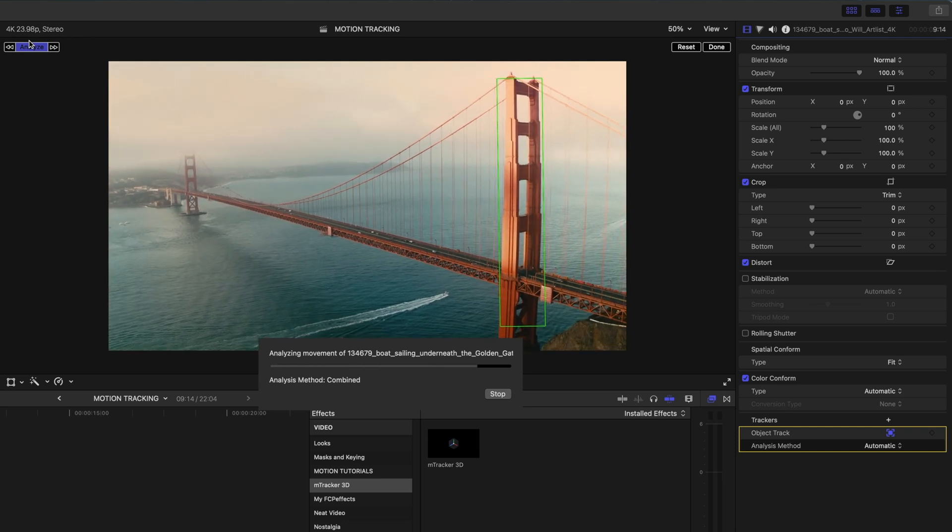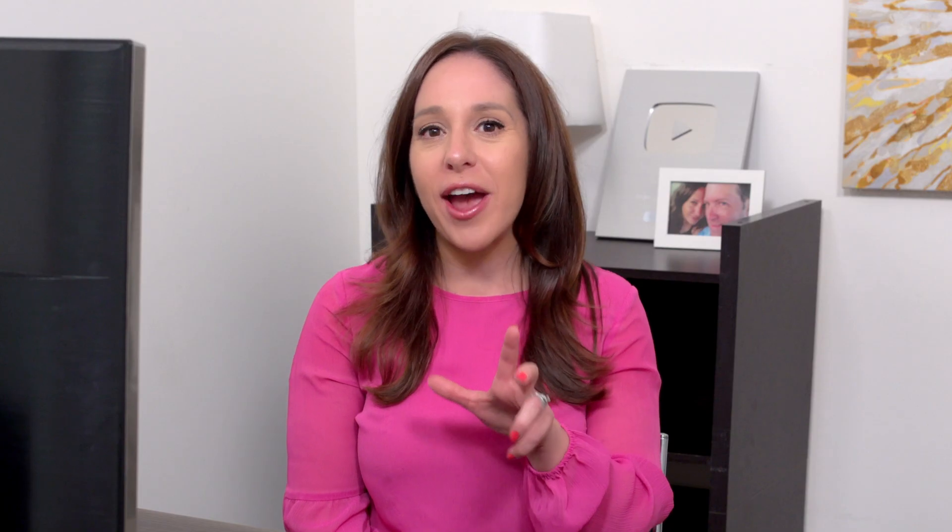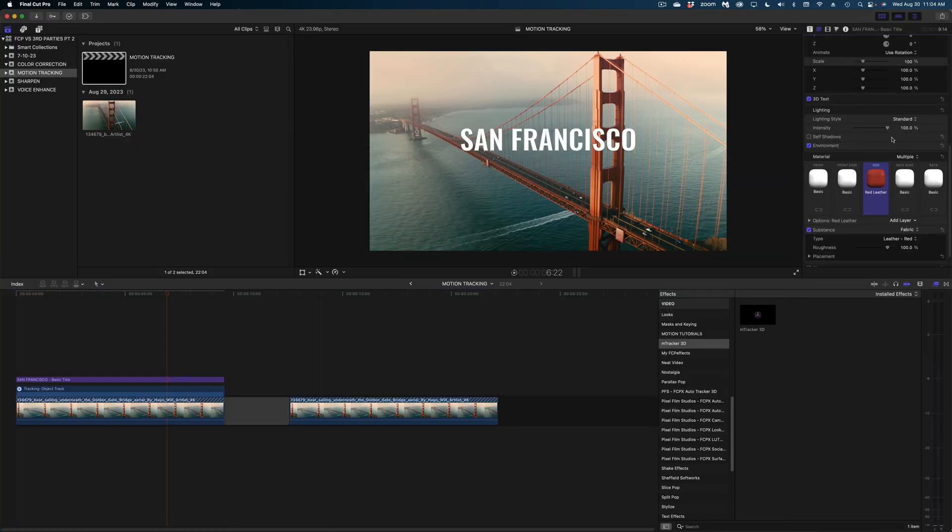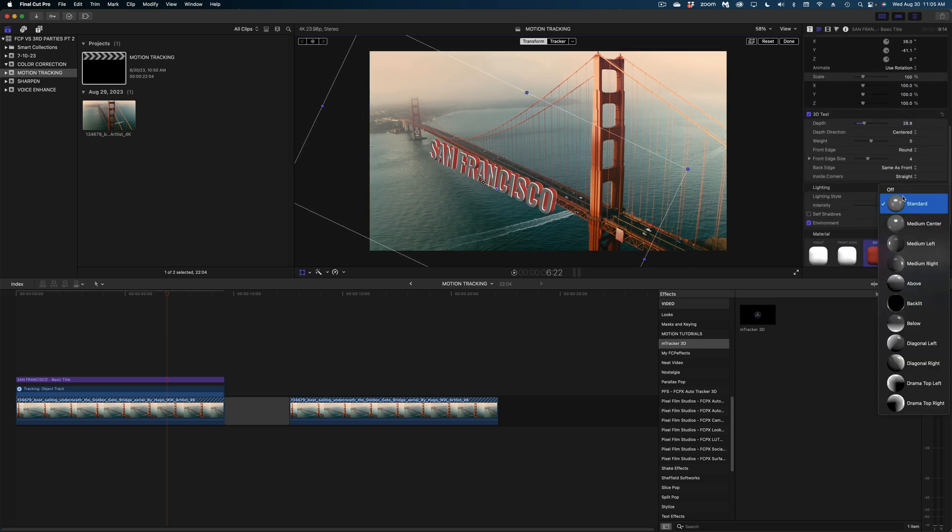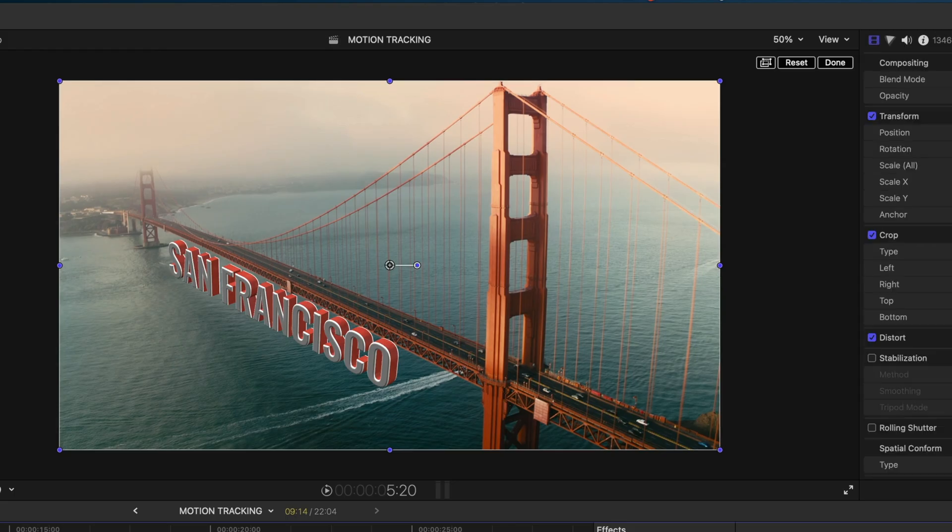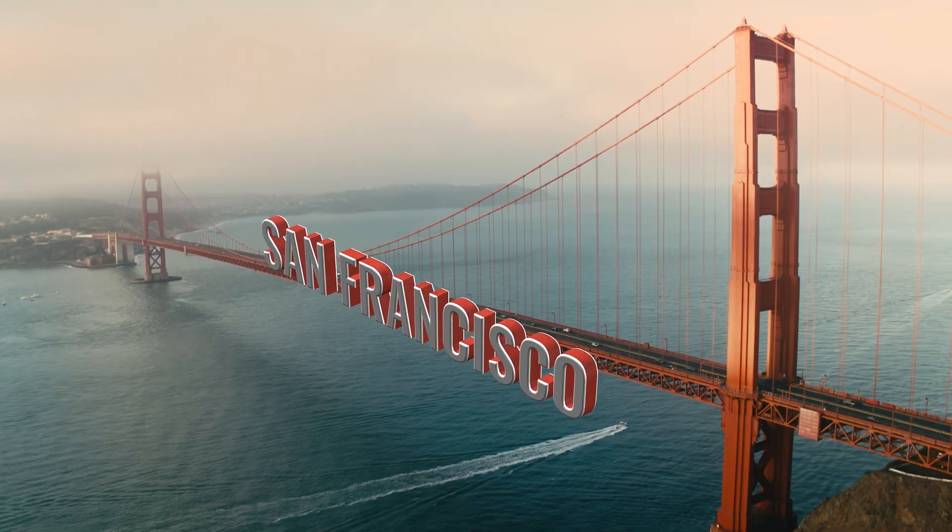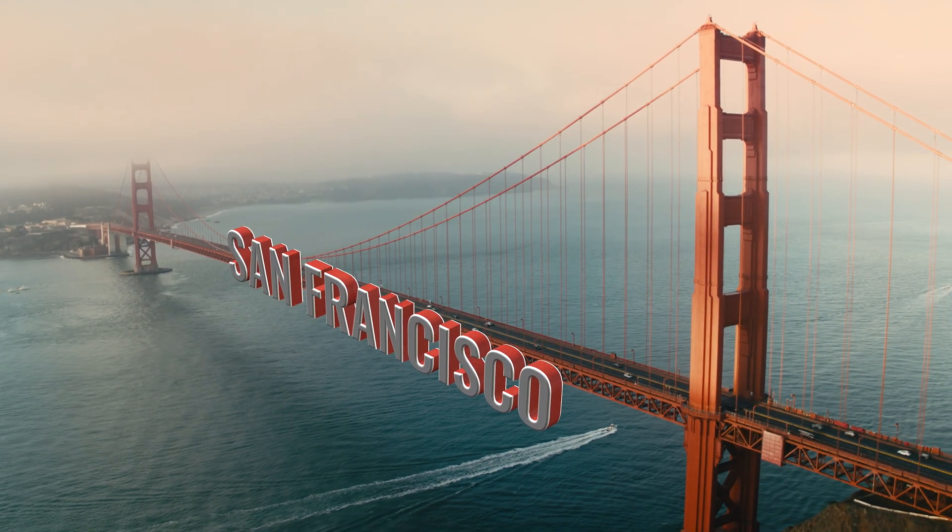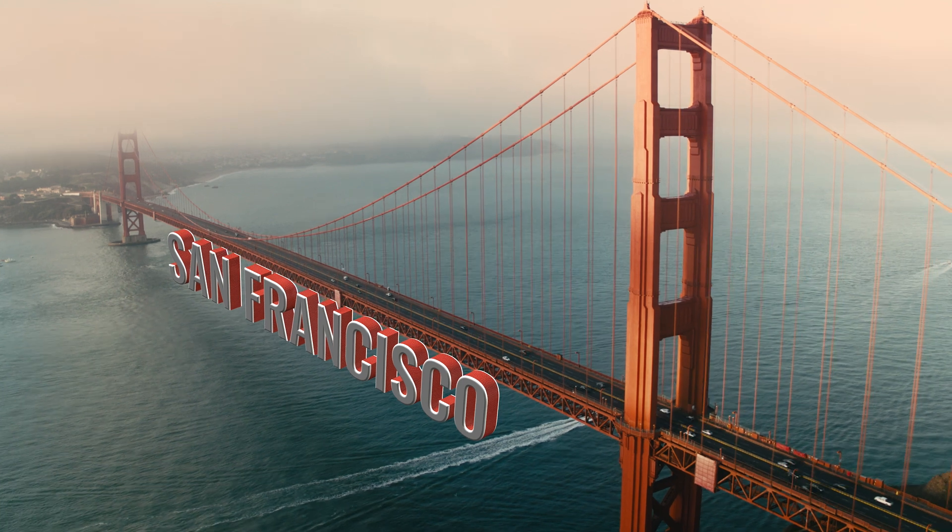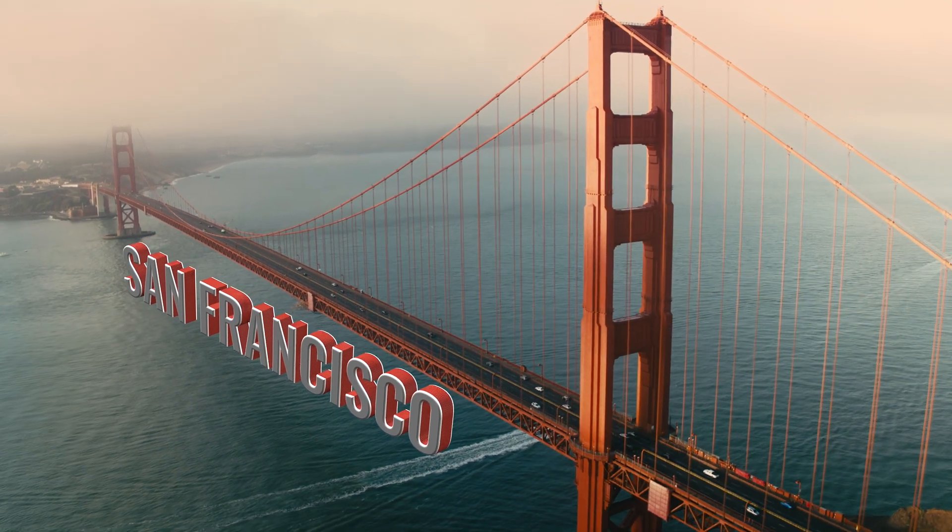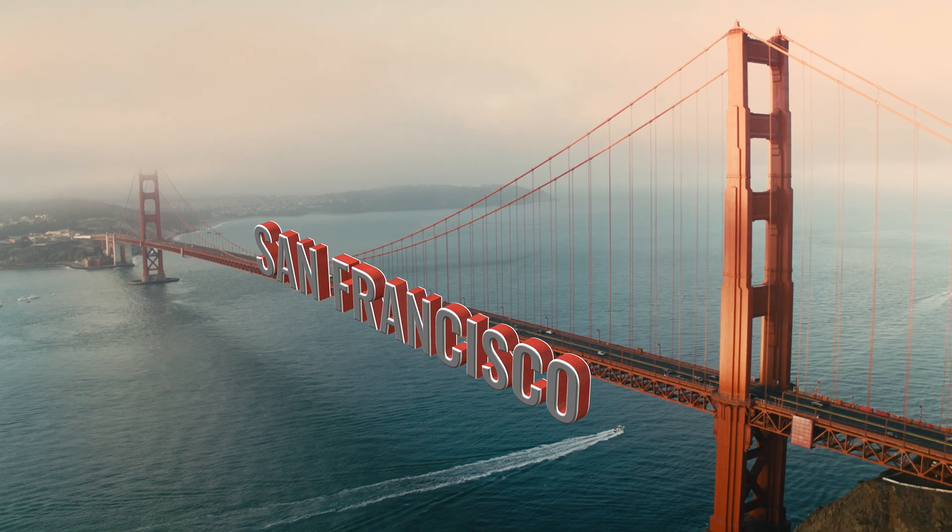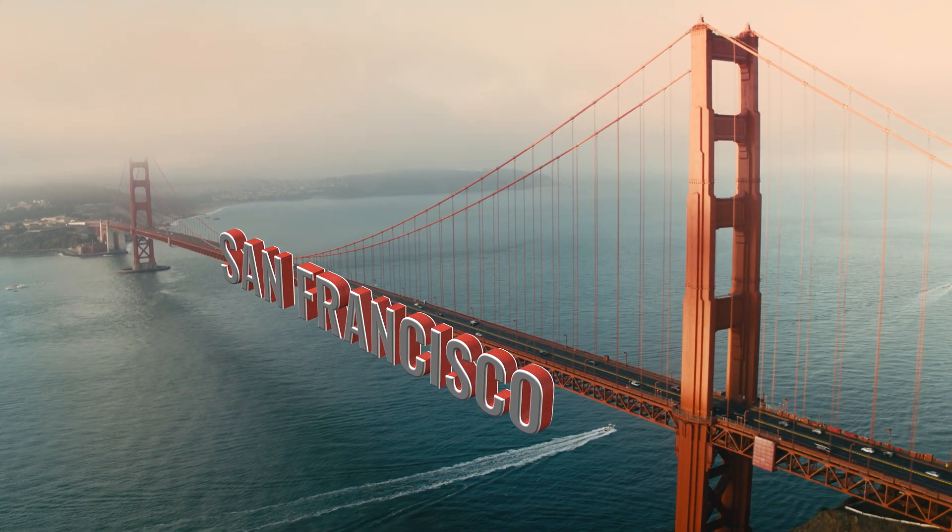That worked in a snap and it looked like it did a pretty good job of tracking the bridge. Now let me add my 3D text on top of this. And what I really want is for the text to look like it's attached to the bridge. So I've got my text in place here. What's interesting about this motion track is that no matter how much the perspective changes in the shot, I'm always seeing the letters from the same angle. The perspective on the angle never changes.